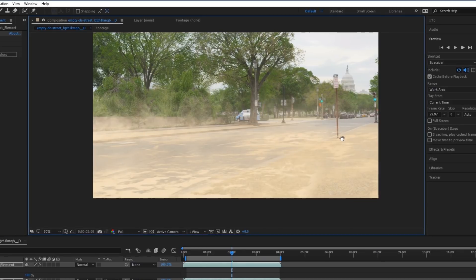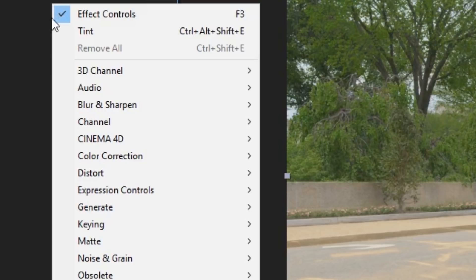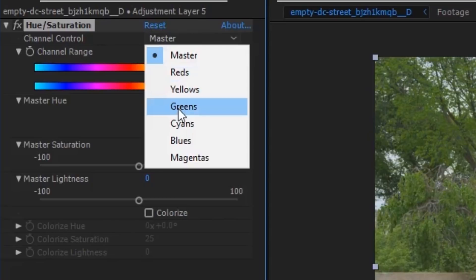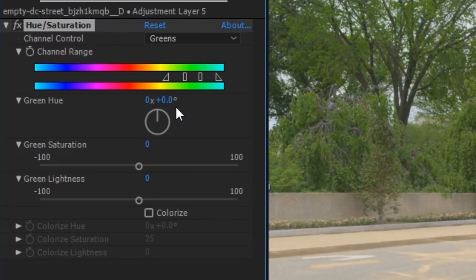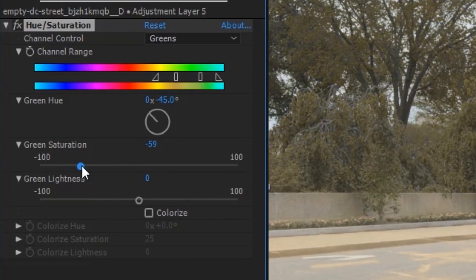Now I've got a lot of trees in my scene so I want to get rid of the green colour. If I go to colour correction and apply a hue saturation effect, I can then use the channel control to select the green colour and just tone down the saturation on there.